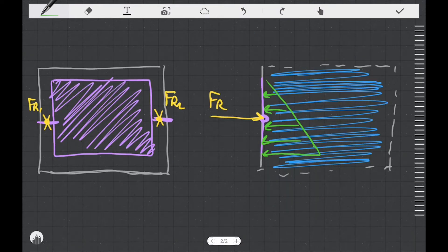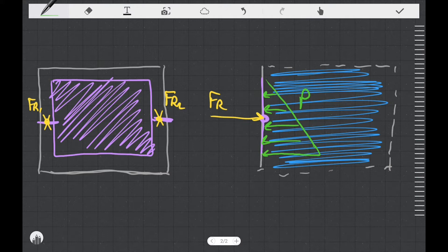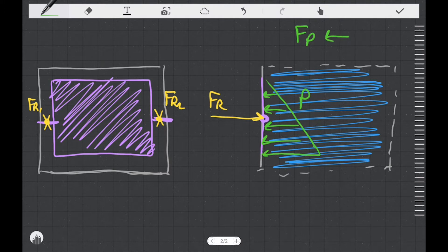So the next thing I want to do is replace this triangular pressure distribution with a single vector that's going to be basically the average force that's exerted on the door due to the pressure. We're going to call that FP. We already know it's going to point in this direction, but what we need to determine is where on the door it is going to point.